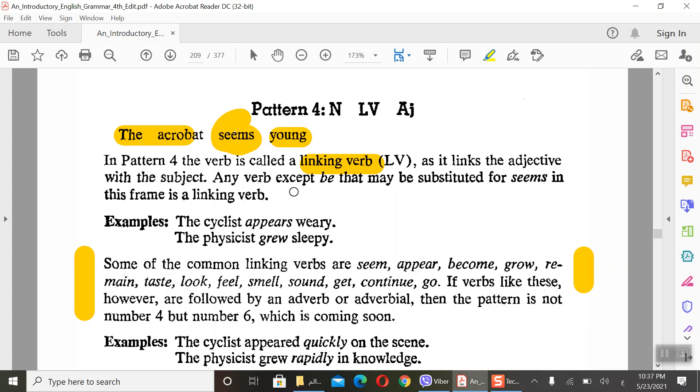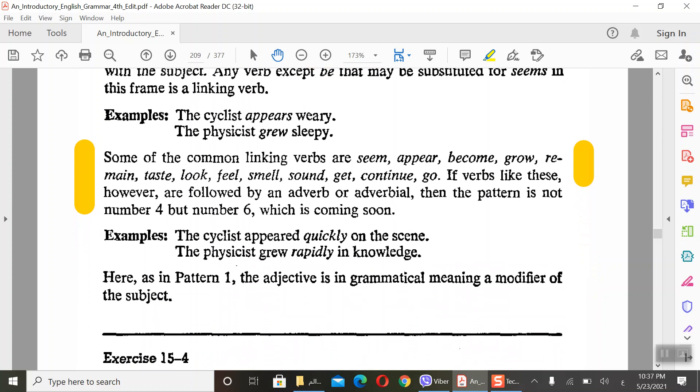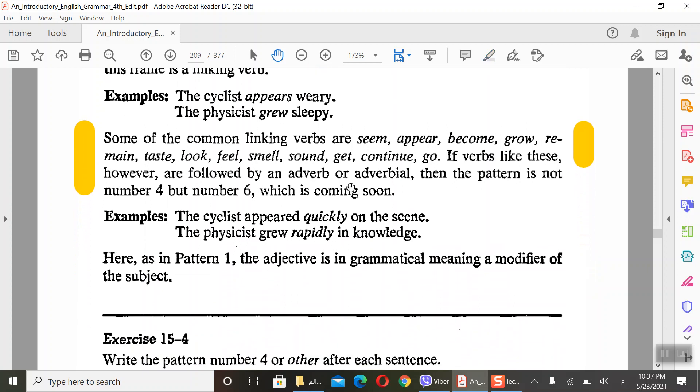This verb links the subject and adjective, and 'be' may be substituted for 'seems' and this frame is a linking verb. This is very important. In English we have some common linking verbs like seem, appear, become, grow, remain, taste, continue, go, etc. But in order to understand this, the word 'be' may be substituted for the verb.